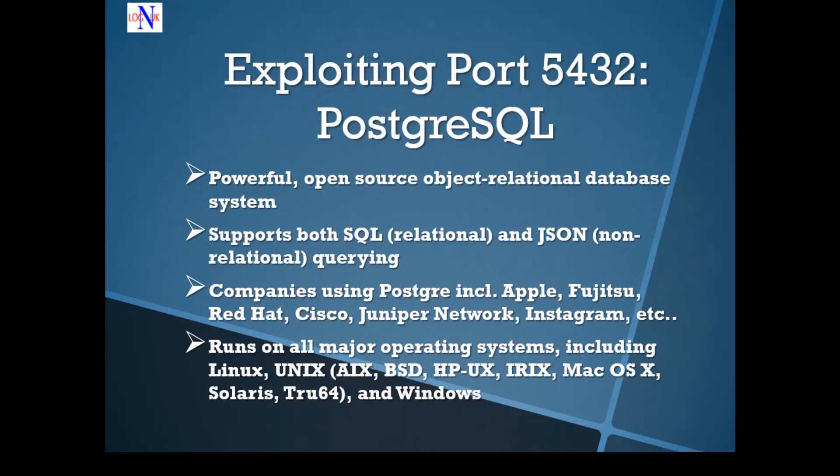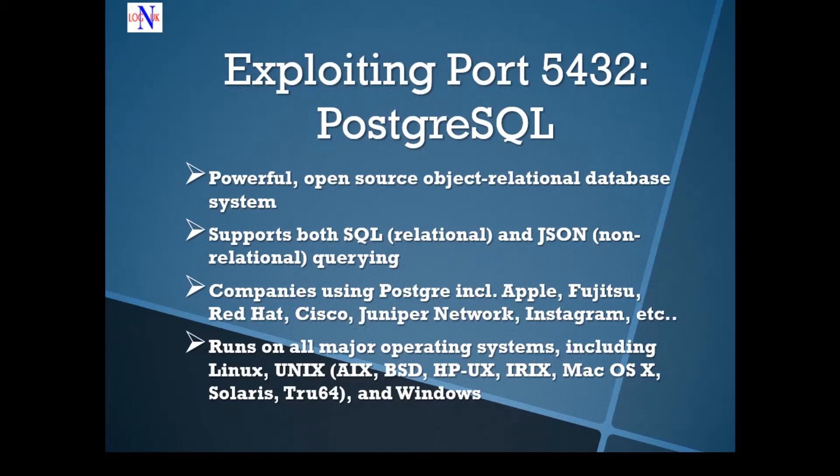Hi people, welcome back to the tutorial on how to hack Metasploitable 2. Another great episode on this brilliant journey. I hope you've enjoyed it so far.